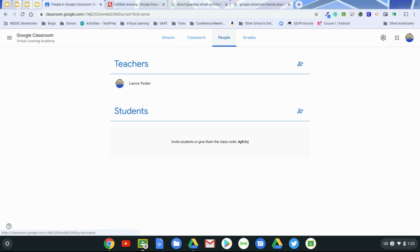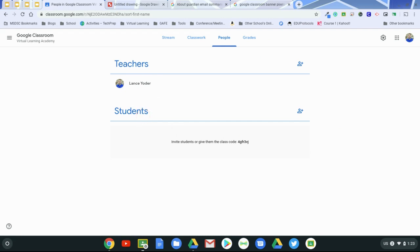And in the People tab, this tells you who's connected with your classroom, whether it's teachers, students, and we'll also talk about parent access as well, although it's not really access, but parent communication through Google Classroom.